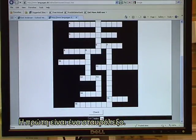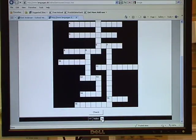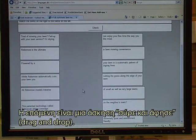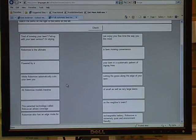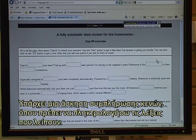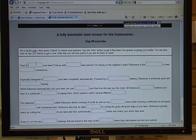The first one is a crossword puzzle. The next one is a drag and drop exercise. There is a fill-in exercise, a gap fill exercise, but I have to type in the missing words.